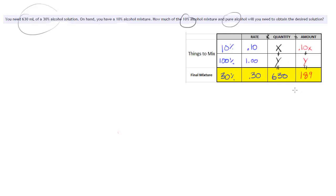So real quick just on that, I want to make a quick statement. So when we, in this final mixture, we have a 30% solution. So it's 30% alcohol and we have 630 milliliters of that.